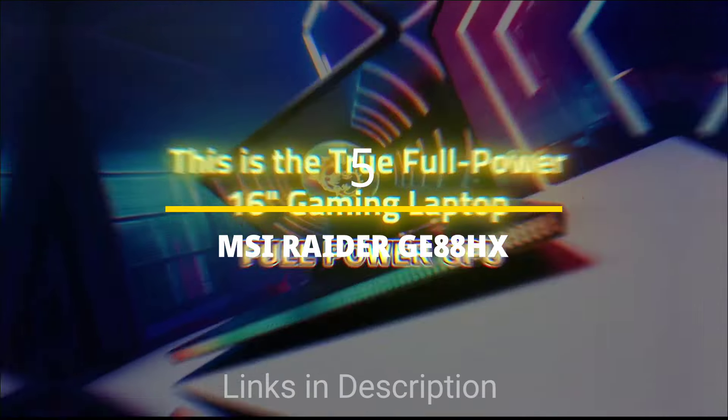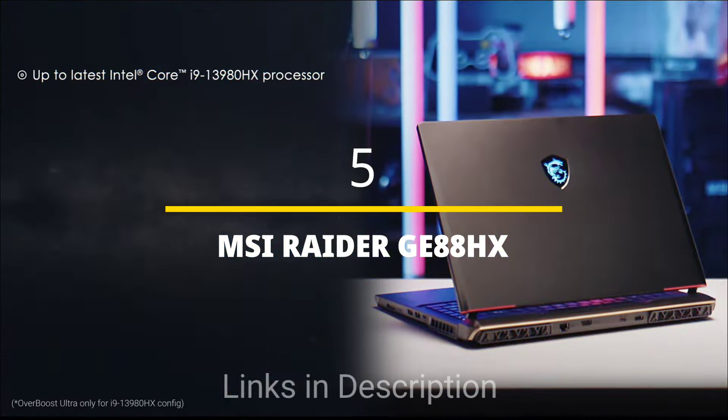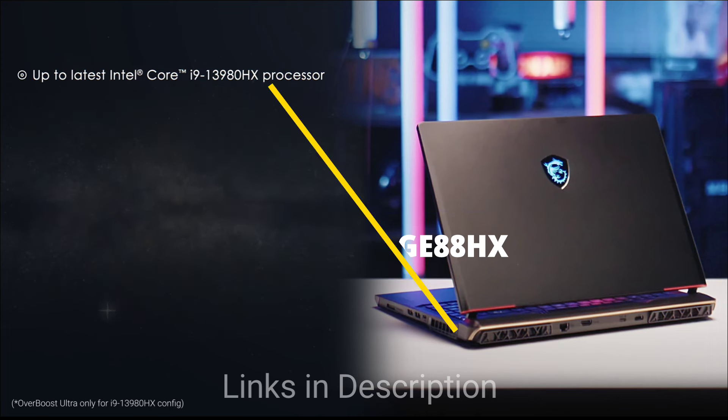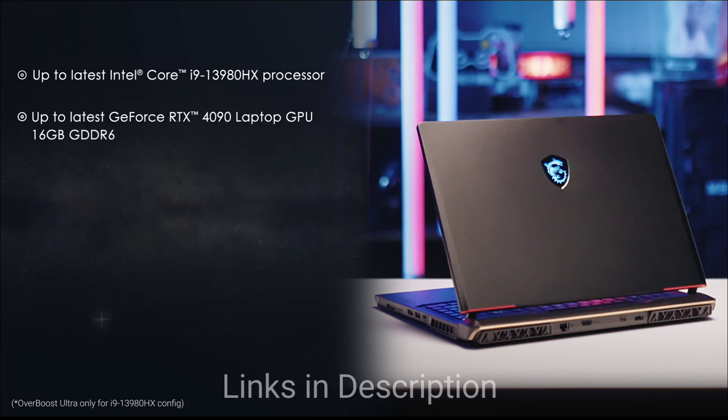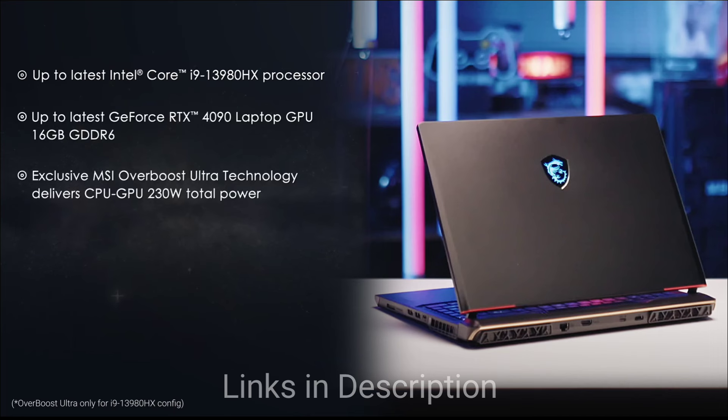MSI Raider GE88HX. Blazing fast Intel Core i9 14th generation HX series processor. This laptop is pushing performance boundaries.